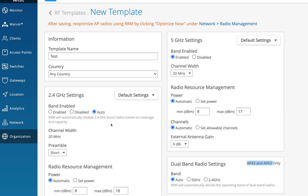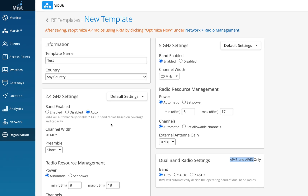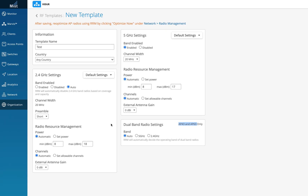Thank you so much. You configure this in the RF template — you can give it a shot on your home orgs or on your networks. If you have any questions, run into any problems, or have any doubts, just reach out to me in the comment section and I will be here to address them. Thank you so much, I hope this was helpful and you have a wonderful day.